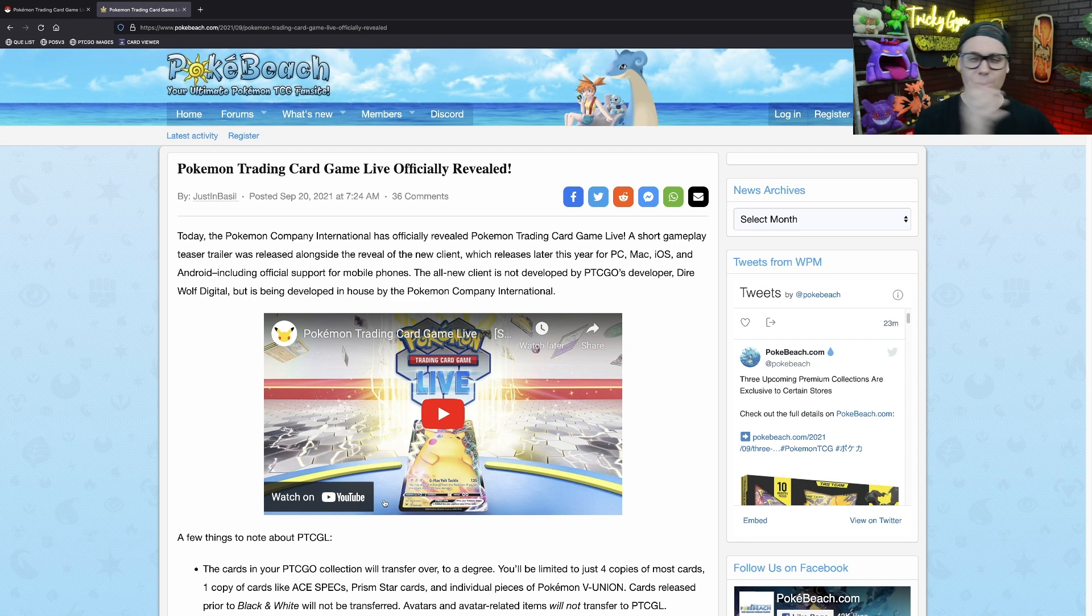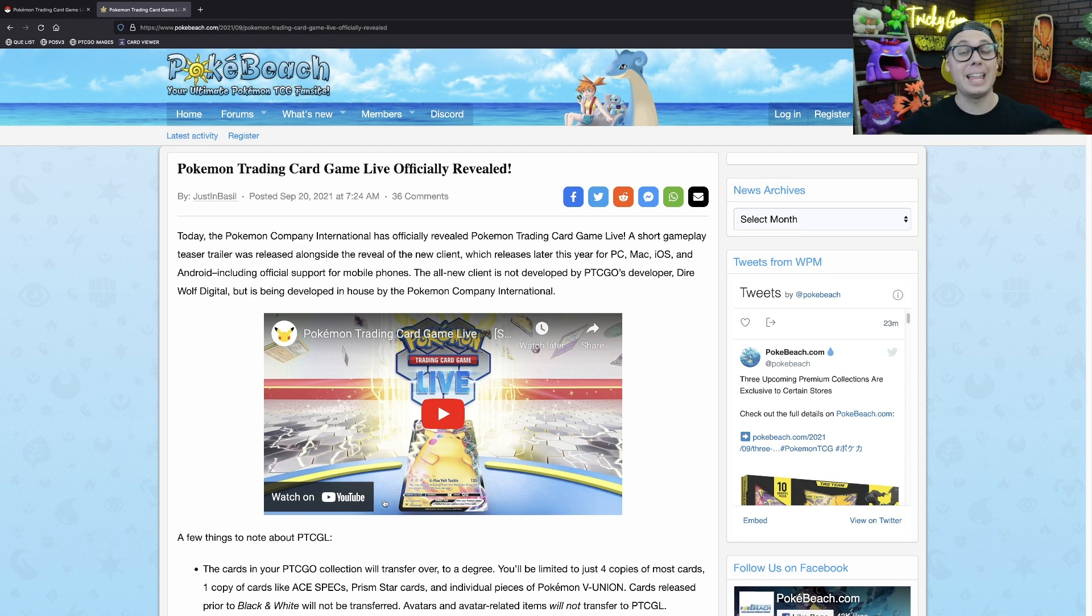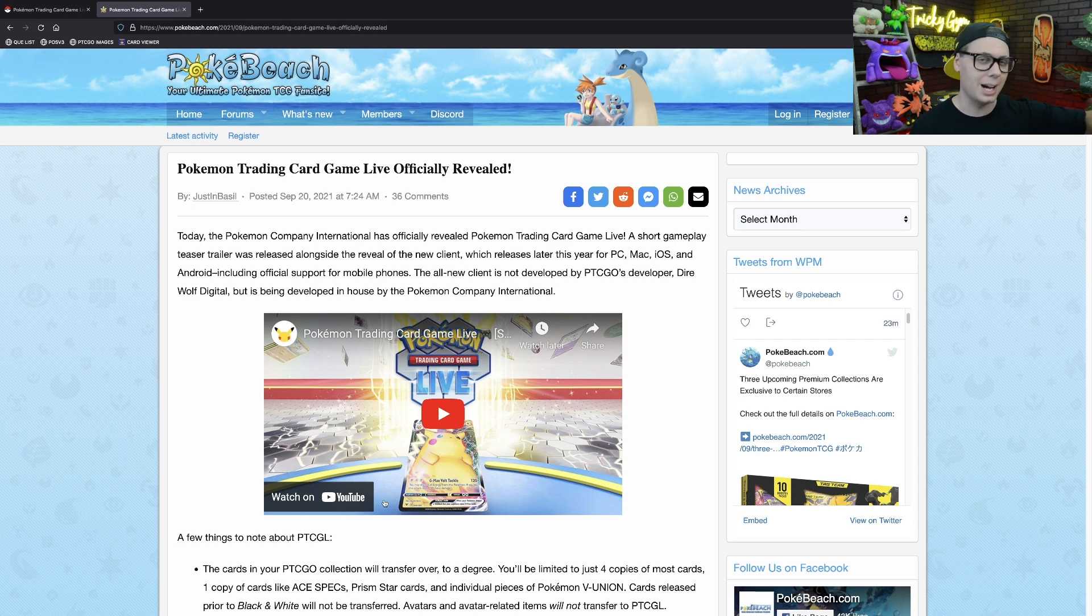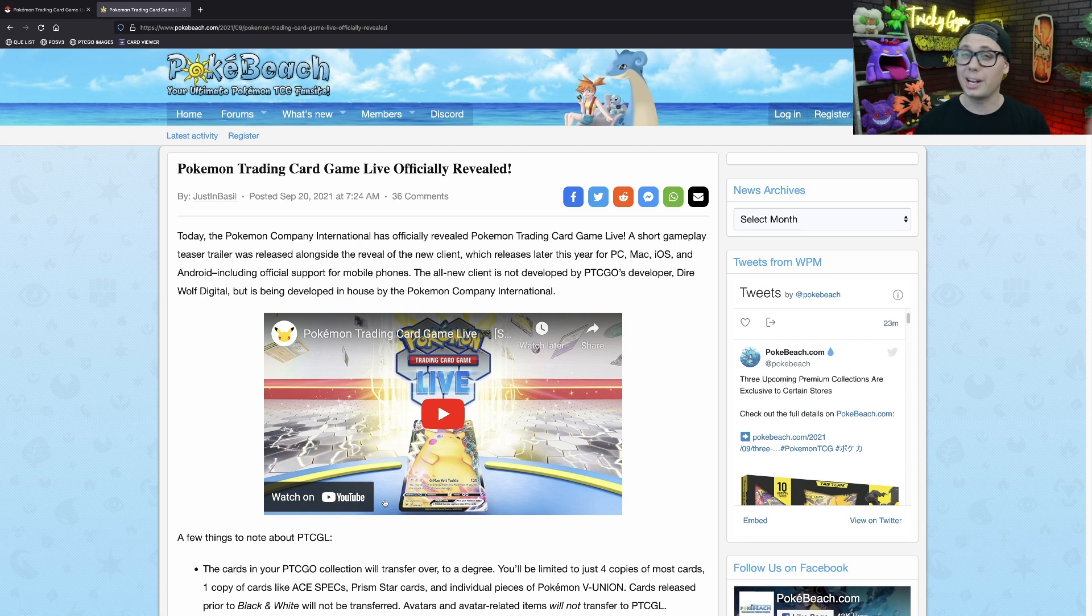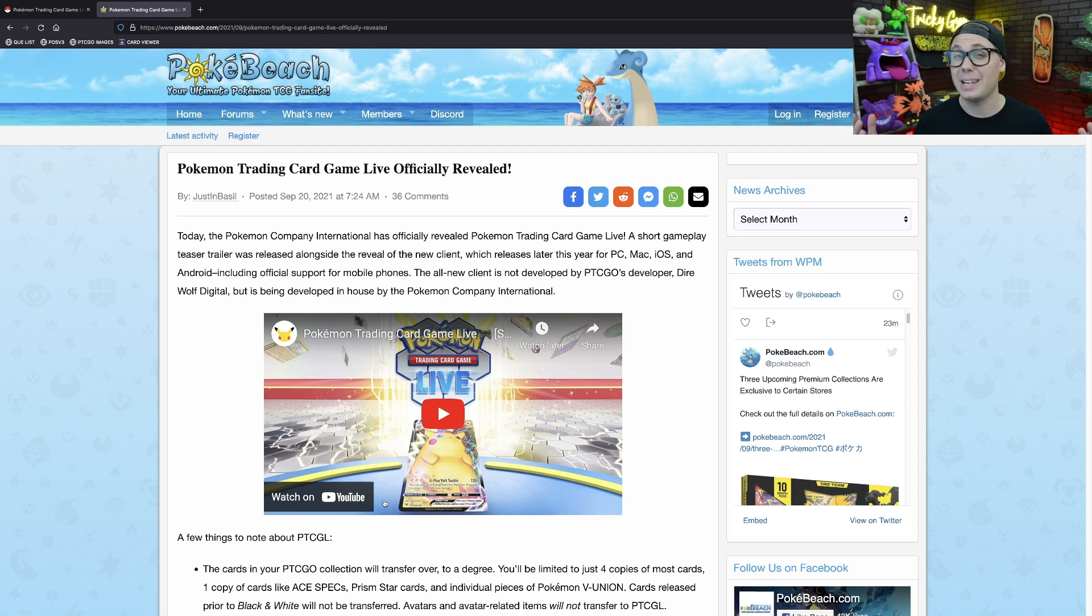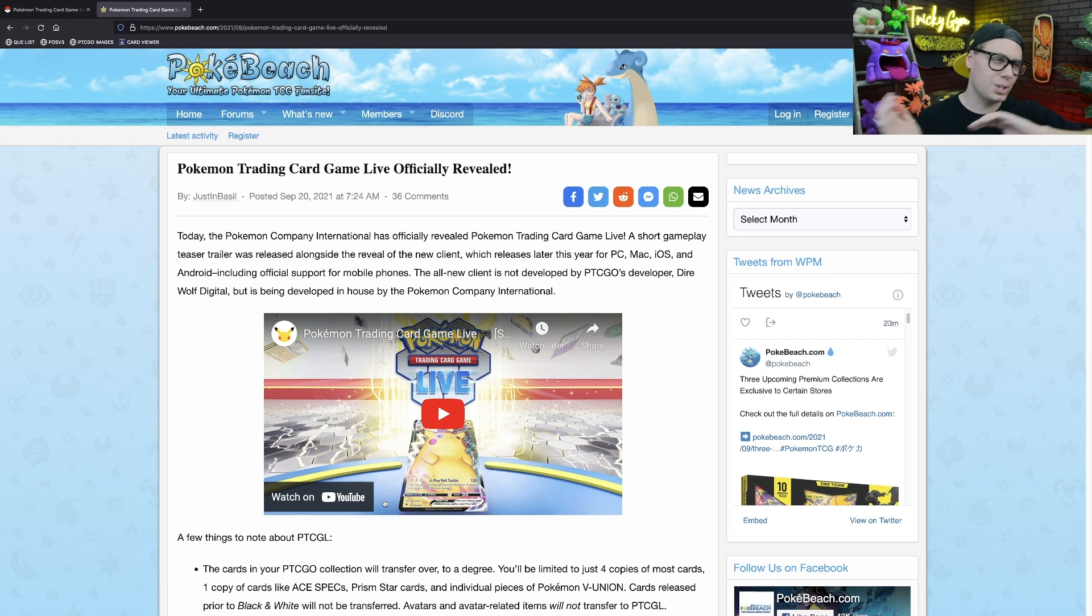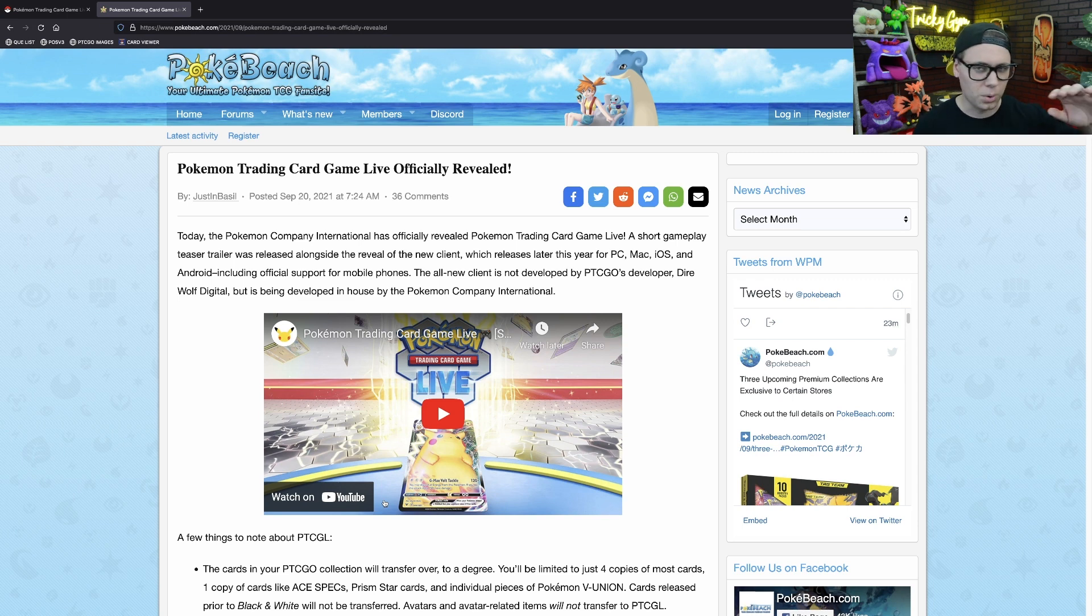You'll be able to transfer up to four of each card that you own from Black and White through Evolving Skies from the Pokemon Trading Card Game Online to the Pokemon Trading Card Game Live. That means that HeartGold, SoulSilver cards, that whole block from pre-Black and White that was on the Pokemon Trading Card Game Online, none of those cards are getting transferred to the Pokemon Trading Card Game Live. I think that just makes sense from a development standpoint, since there really wasn't any sort of competitive format that existed for the HeartGold, SoulSilver cards.